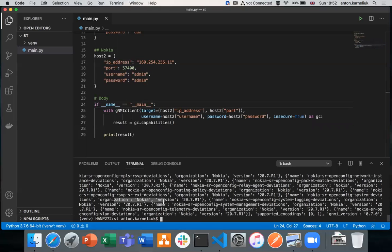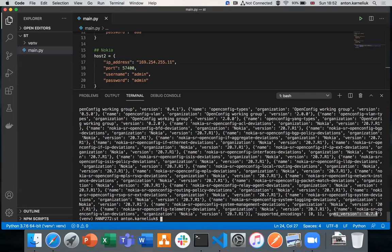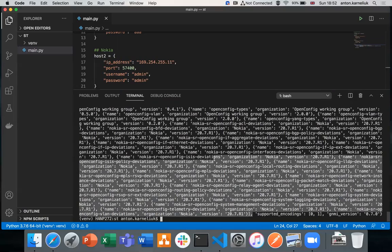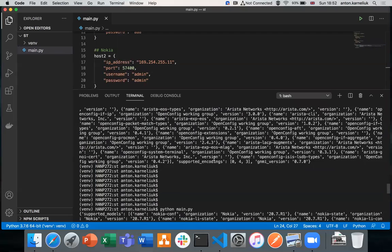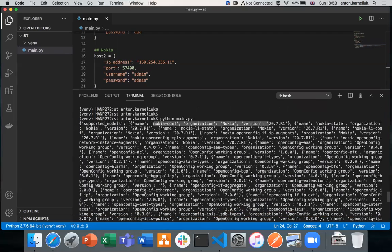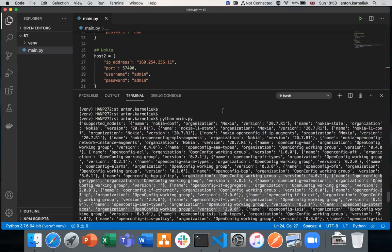Now you see we're getting capabilities collected from Nokia. Nokia is supporting the same GNMI version, 0.7.0, the same as our Arista. It supports less encapsulation types, and we have the list of all the models which includes Nokia native and OpenConfig models.